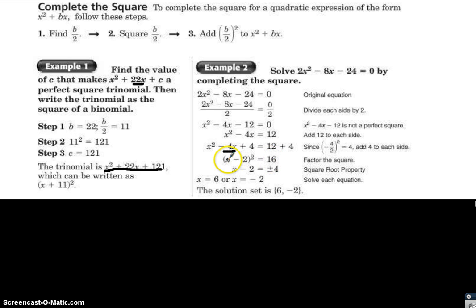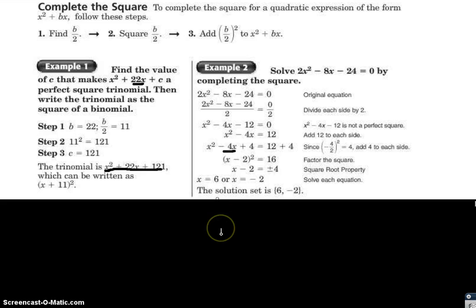To unsquare, take the square root of both sides. You get x minus 2 equals plus or minus 4. Rewrite as two equations: x minus 2 equals 4 and x minus 2 equals negative 4. Solving both gives x equals 6 and x equals negative 2.